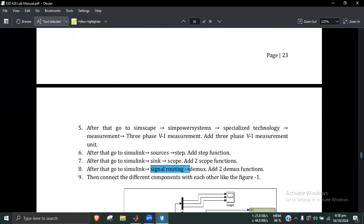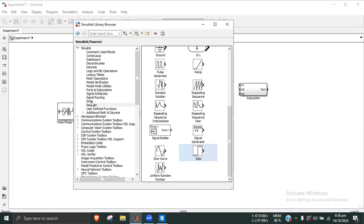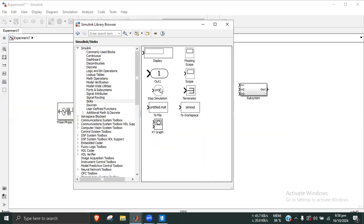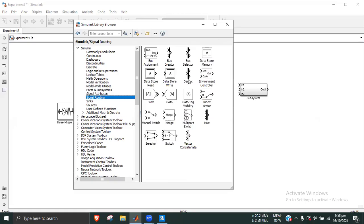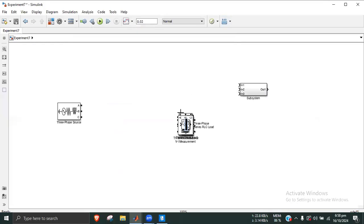From Simulink, we go to Signal Routing and add a demux. Then from Simulink we add a Scope block. The scope is added and the signal routing demux is added. The most important information is connected to the scope.